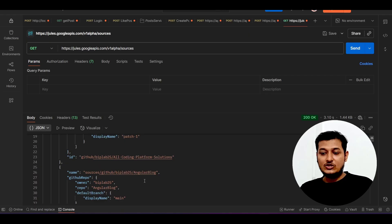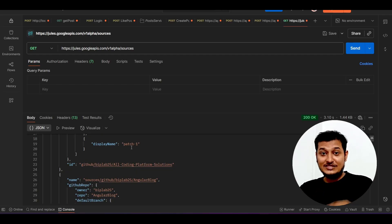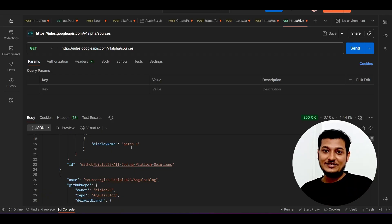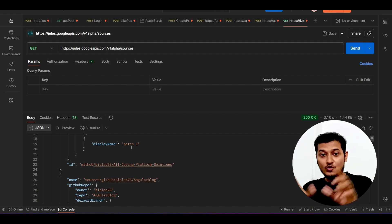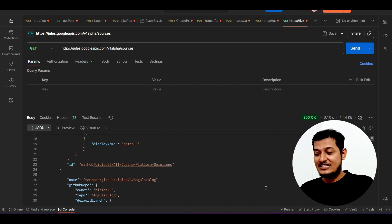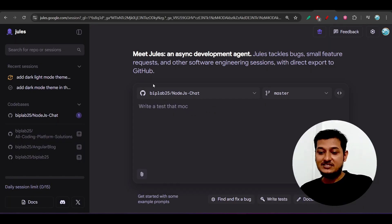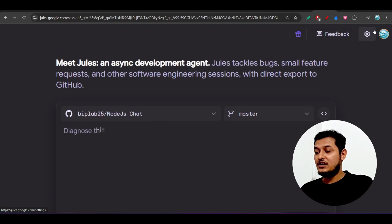If you want to integrate this as a frontend plus backend, you can call this API to get the list of branches and display them in your own interface. That means you can build your own version of Jules — you don't have to use their Google tools. This is the real advantage, and they provide an API key to make it possible.